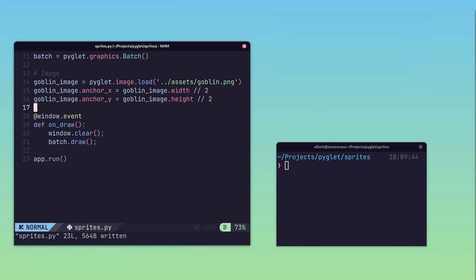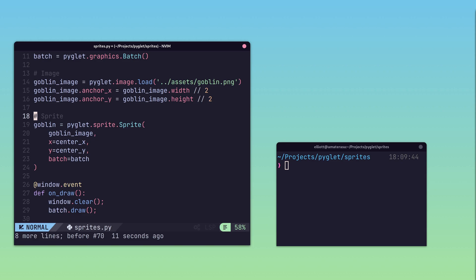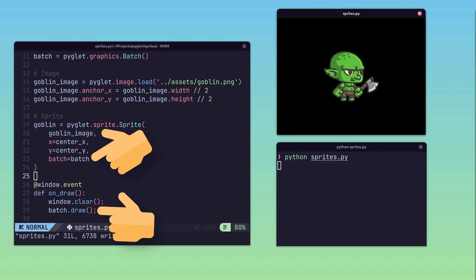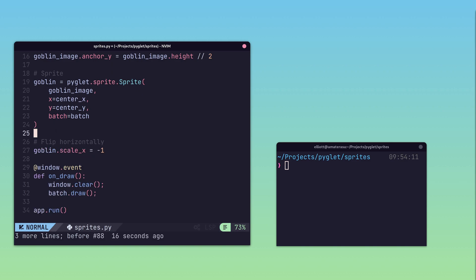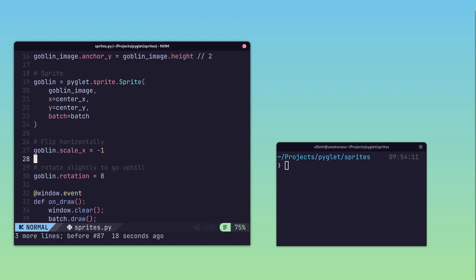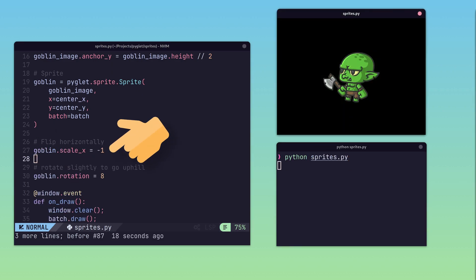An image can also be loaded into a sprite, which in turn can be drawn to the screen as part of a batch. Loading into a sprite enables further transformations that can take place, such as scaling or rotation.